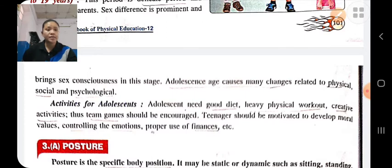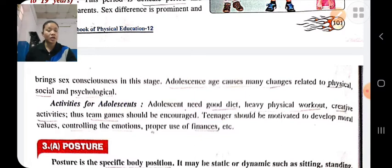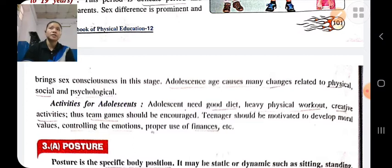Adolescence causes many changes: physical, social, psychological, etc. Their attachment towards friends is more as compared to parents. The child should perform team games. At this stage, the child has more energy; therefore, he should do heavy workouts and heavy exercise. He should take proper diet, do creative activities, control emotions, and make proper use of finances.